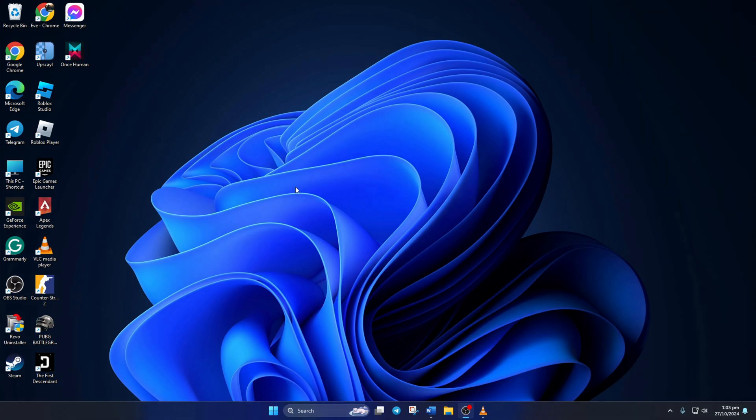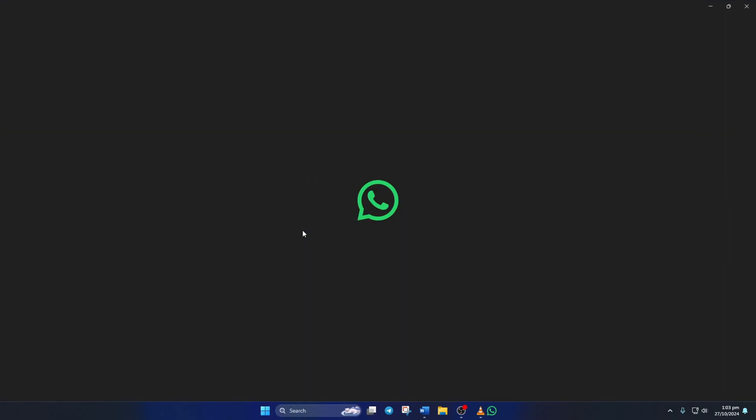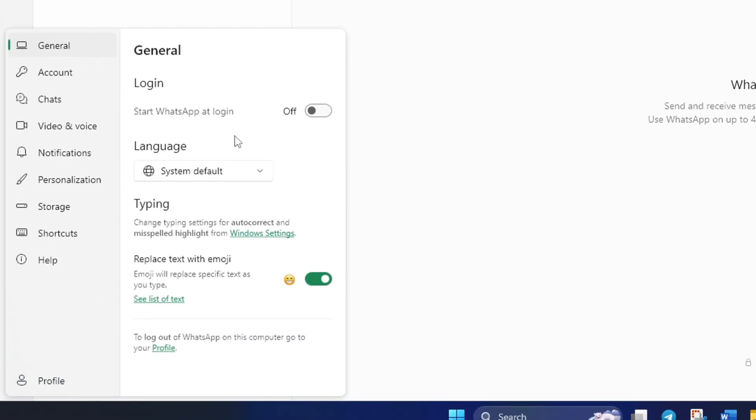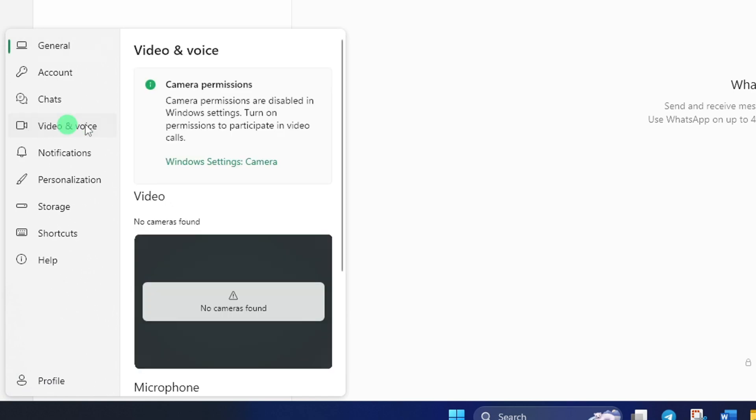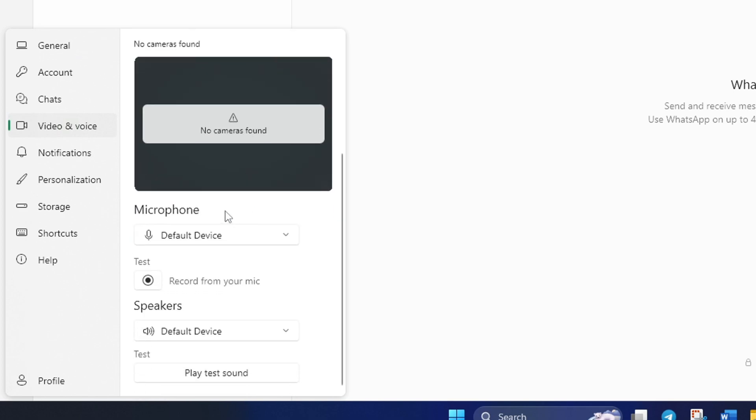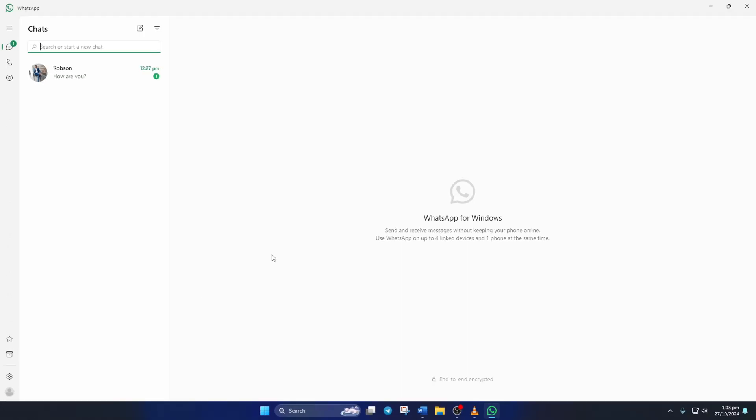Solution 3: Set the correct device in WhatsApp. To do this, open WhatsApp on your computer. Then click on the gear icon from the lower left corner of the screen. Next, click on Video and Voice from here. After that, scroll down a bit and click the box under Microphone. Then choose the microphone device you currently use and check if that did the trick for you.